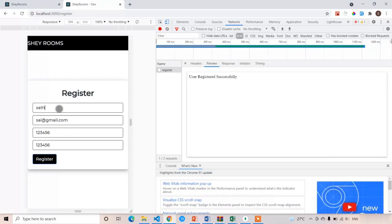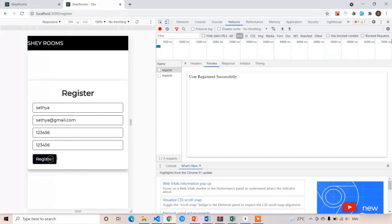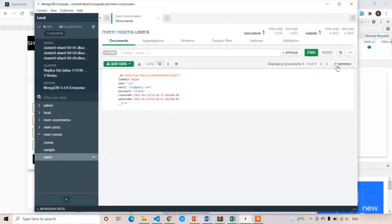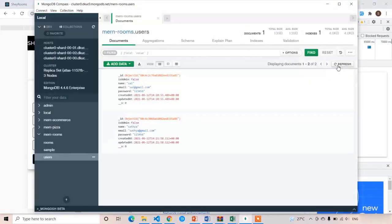Let's check with one more user — I will write 'satya', same email, same password 123456, click on register. We got the same success result. Refresh MongoDB and here you can see the second user details have been stored.